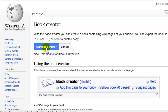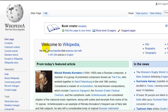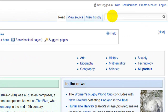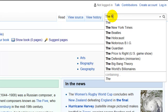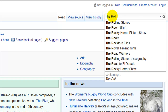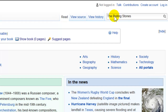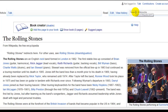So you just click Start Book Creator and it takes you to the main page. I'm going to do a search, and it takes us to this page about the Rolling Stones.